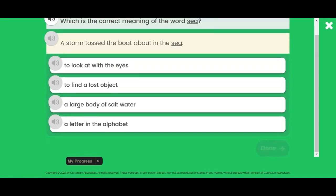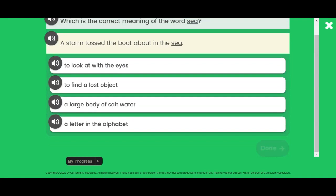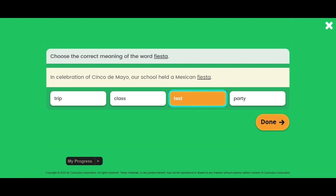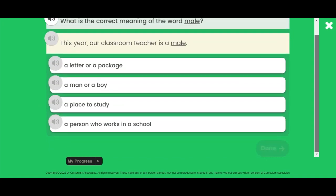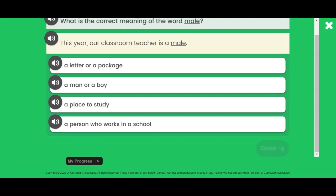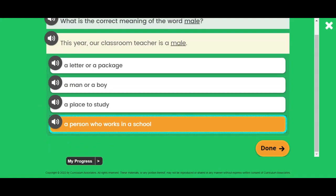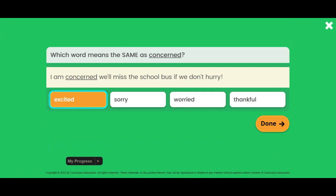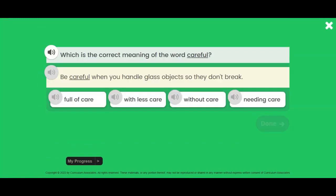Which is the correct meaning of the word sea? A storm tossed the boat about in the sea. What is the correct meaning of the word male? This year, our classroom teacher is a male. Which is the correct meaning of the word careful? Be careful when you handle glass objects so they don't break.